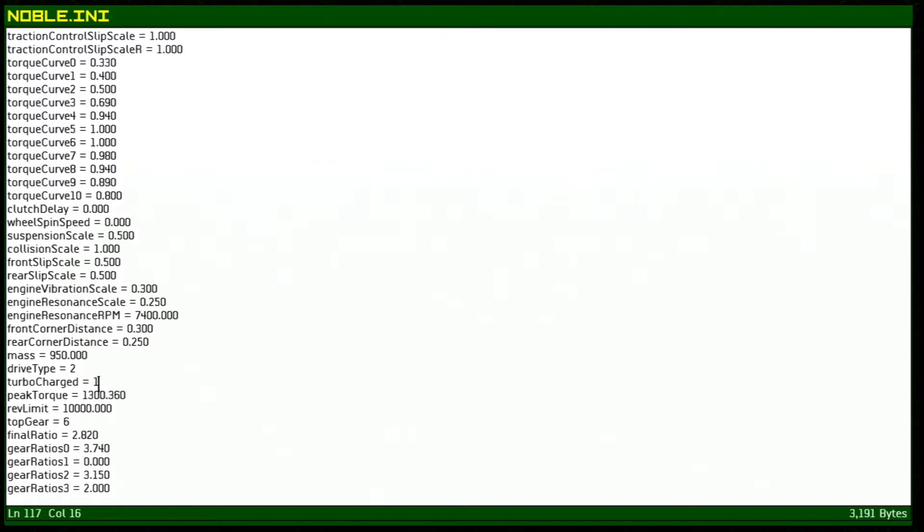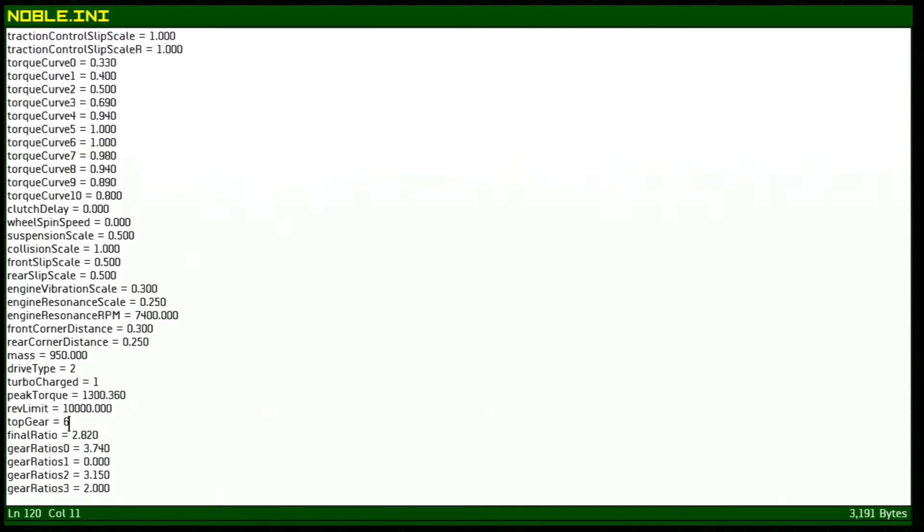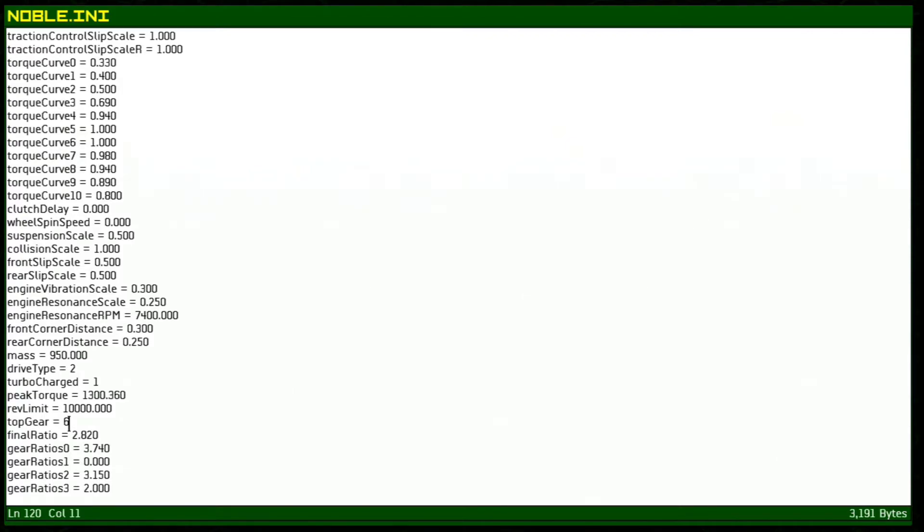And so it is turbocharged meaning 1. If it was 0 it wouldn't be turbocharged. Again our rev limit has been increased to 10,000. You have to make sure to change each one in order for it to work. We have six gears. Technically the game can actually use seven gears but it wasn't programmed completely so if you do change it to seven gears it doesn't really work but it does. Like the number doesn't show up but it does work. It does shift into seventh gear.